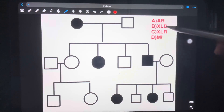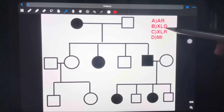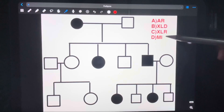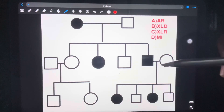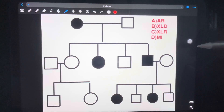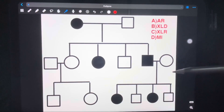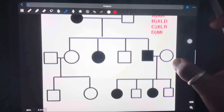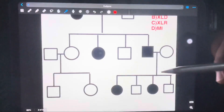Now you have three options: autosomal recessive, X-linked dominant, and X-linked recessive. You have to find out if the pedigree is dominant or recessive. In dominant, you have autosomal dominant and X-linked dominant. In recessive, you have autosomal recessive and X-linked recessive. So you have to differentiate whether it is dominant or recessive.